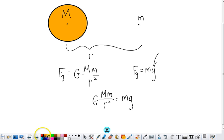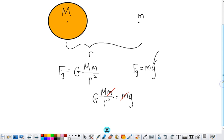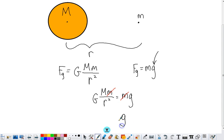It's clear here that little m is on both sides of this equation and can therefore be cancelled, allowing us to write an expression for little g, which is: little g is equal to big G times big M over r squared.